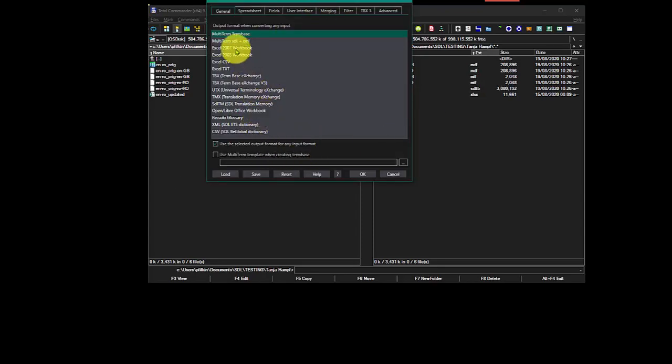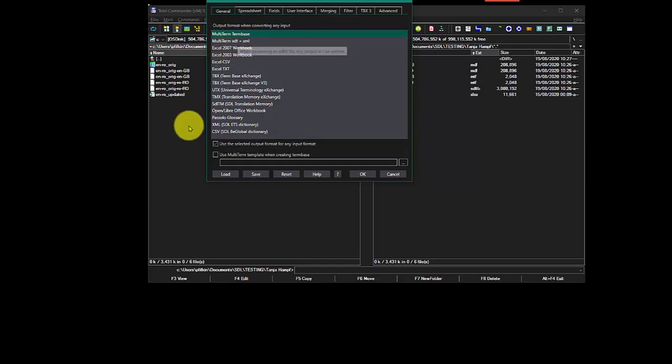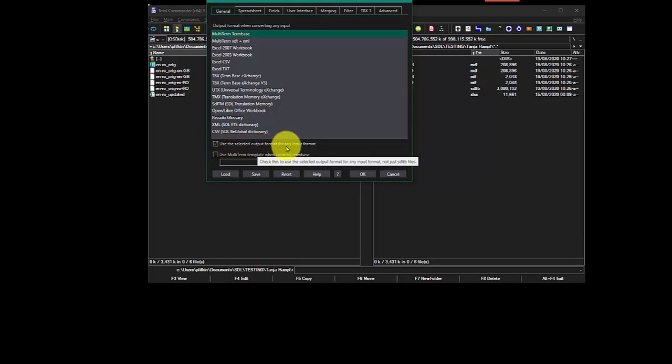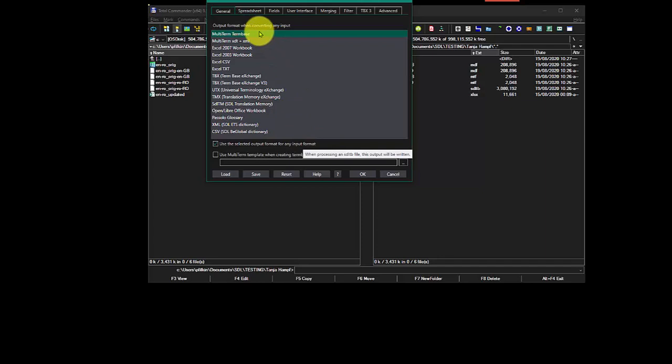Well, maybe first of all, before I do that, I want to go to a term base, so I've got multi-term term base selected. I've checked the box to use the selected output format for any input format. So no matter what I put in, I'm going to get multi-term term base out.